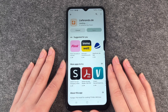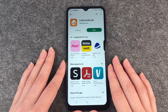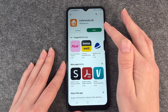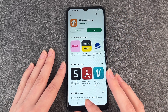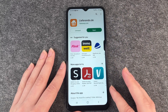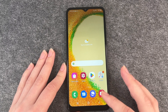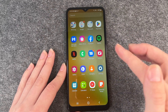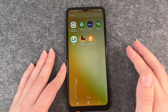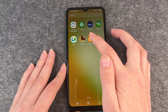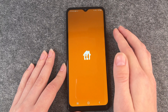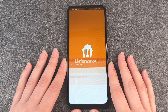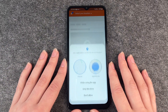Hopefully it doesn't take too long and now the app is installed. You can open it through this button here, but you can also close the Play Store, go back to your home screen, then open your menu with all your apps and then you can go to Lieferando here. Open the app and then do whatever you want to do.